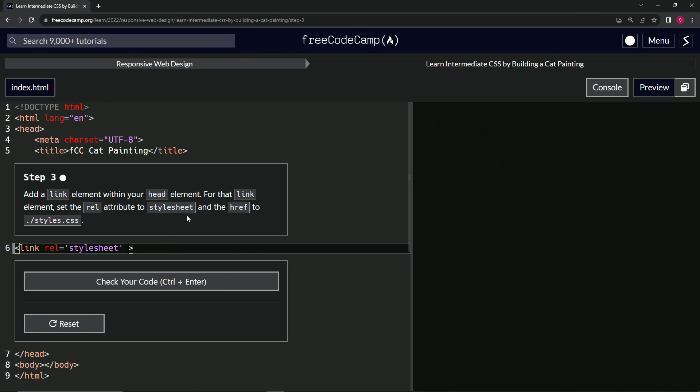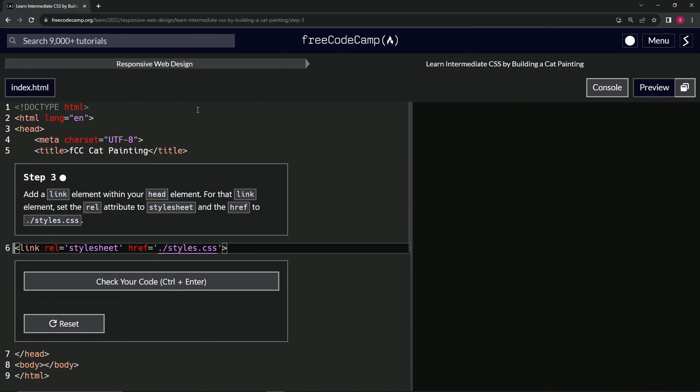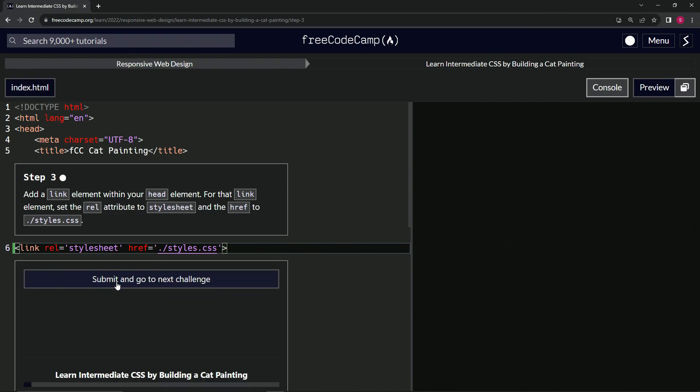All right. So like I said here, hypertext reference, href equals dot slash styles dot CSS. And the dot slash just means that it's in the same folder as where the index dot HTML is located. Right. So let's check the code.